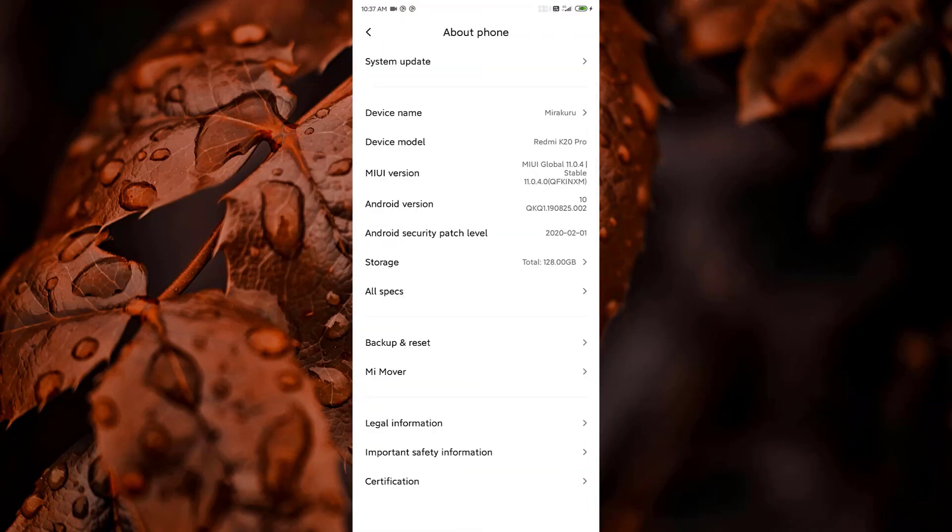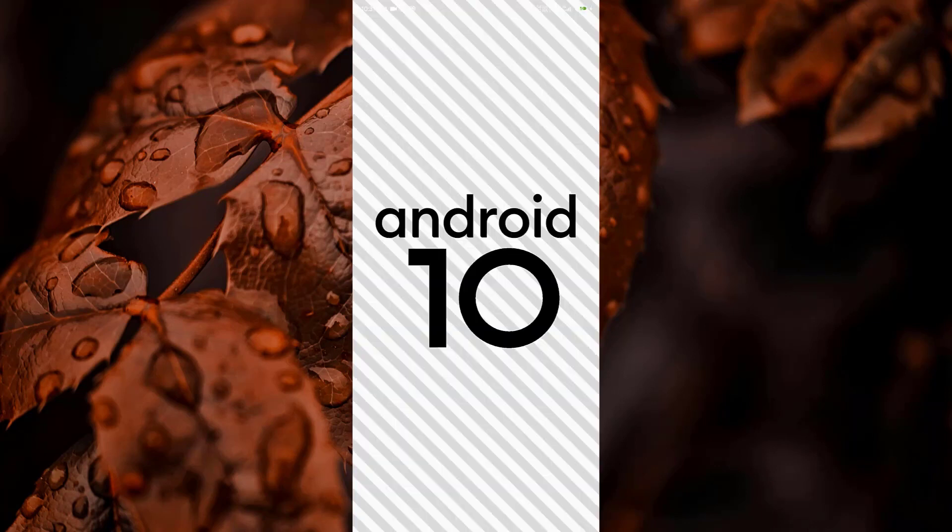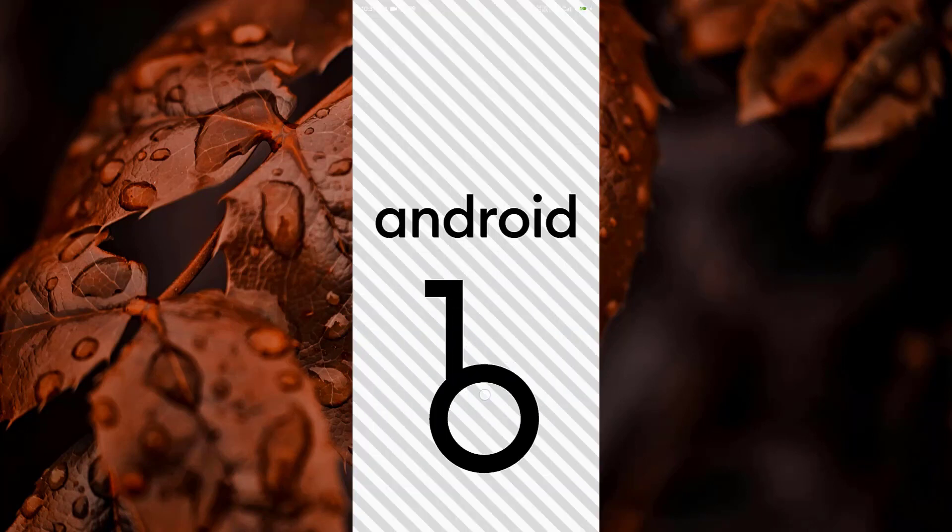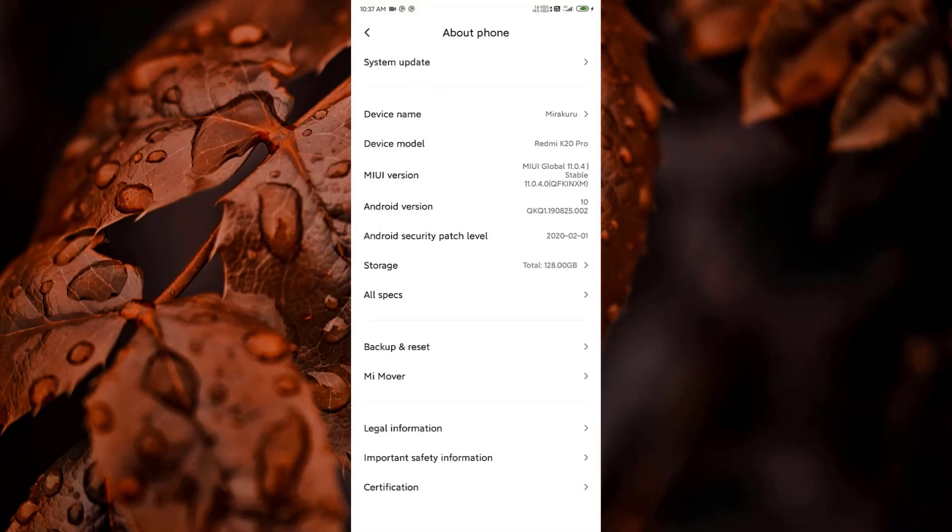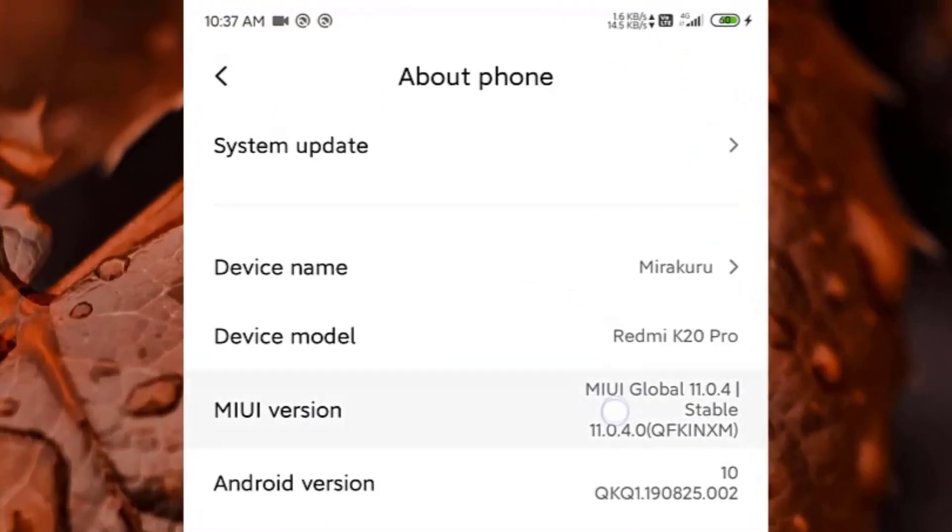First, let me show you what Android version I'm having. I'm having Android 10 on my device and it is based on MIUI version 11. My device is Redmi K20 Pro.